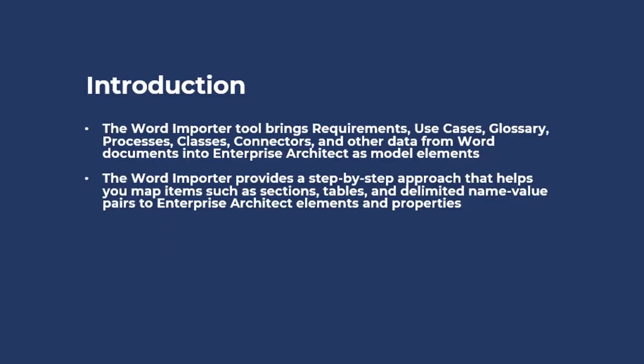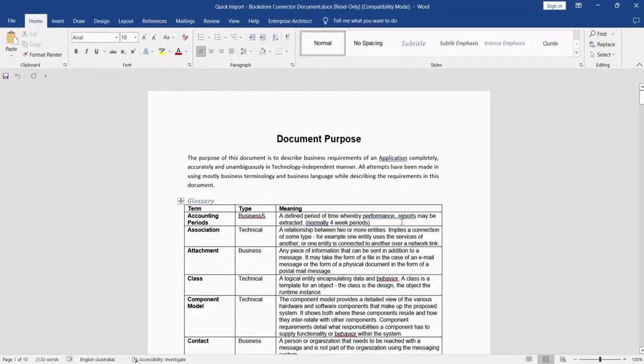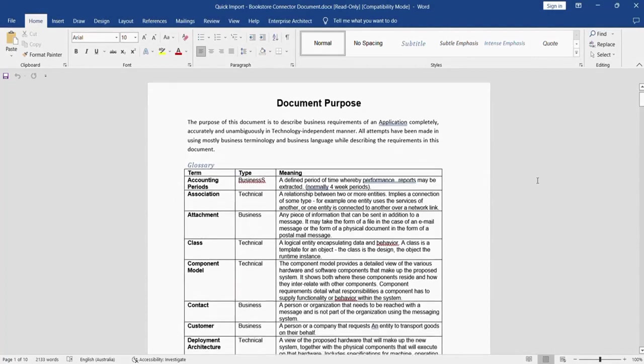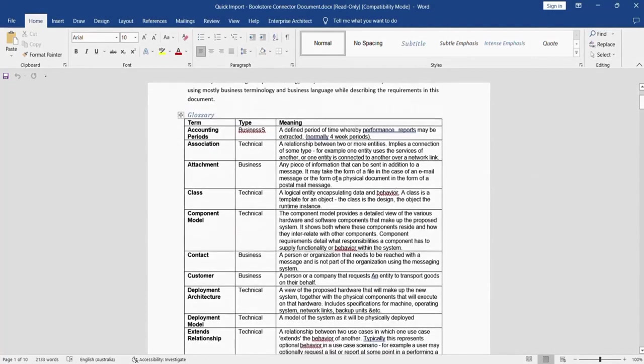In this video we will see how the MDG Office Integration will allow you to import Word into Enterprise Architect. Let's have a quick demo on Word Importer. Data from the Word are imported into EA as individual artifacts using the MDG Office Integration Word Importer.